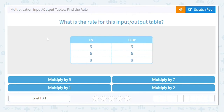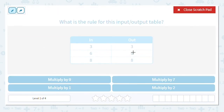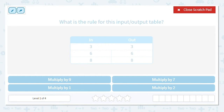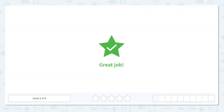Let's look at the numbers going in and out. I have three going to three, six going to six, and eight going to eight — no changes. If I multiply three times nine, am I going to get three? No, that's 27. But three times one equals three — yes! Any number times one equals the other factor, so six times one is six and eight times one is eight. Our rule is to multiply by one.